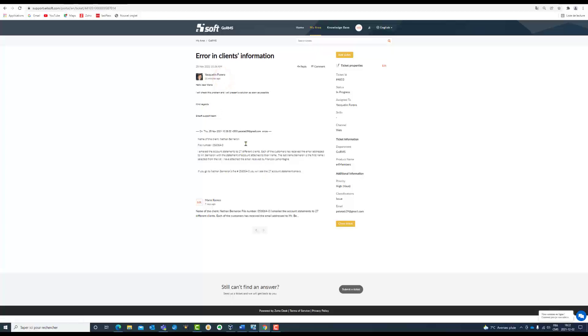So I wrote my problem, I wrote the information, and then they answered me that they are checking my difficulty and they are working with that. It is very interesting that here you can see the ticket ID, the status, the person that is working on my ticket, the channel that I used - it was web - and the department, as well as the product name that I chose.